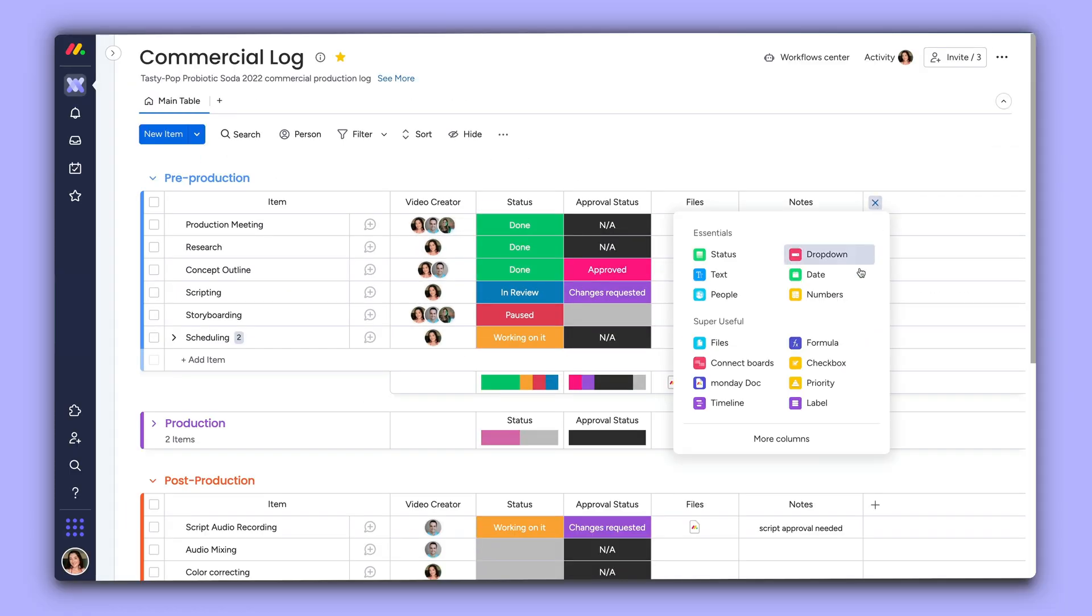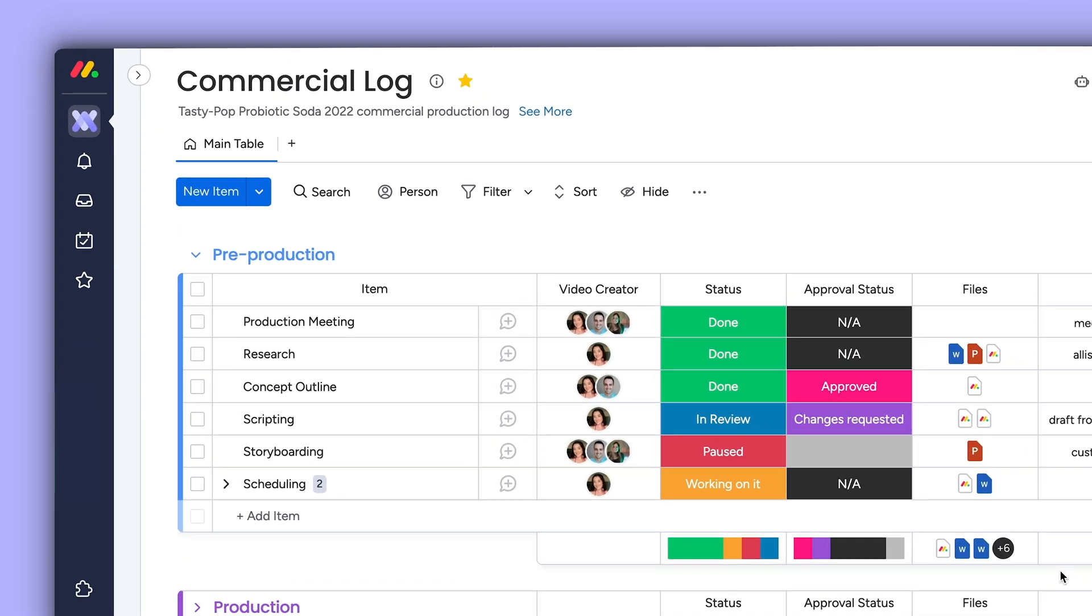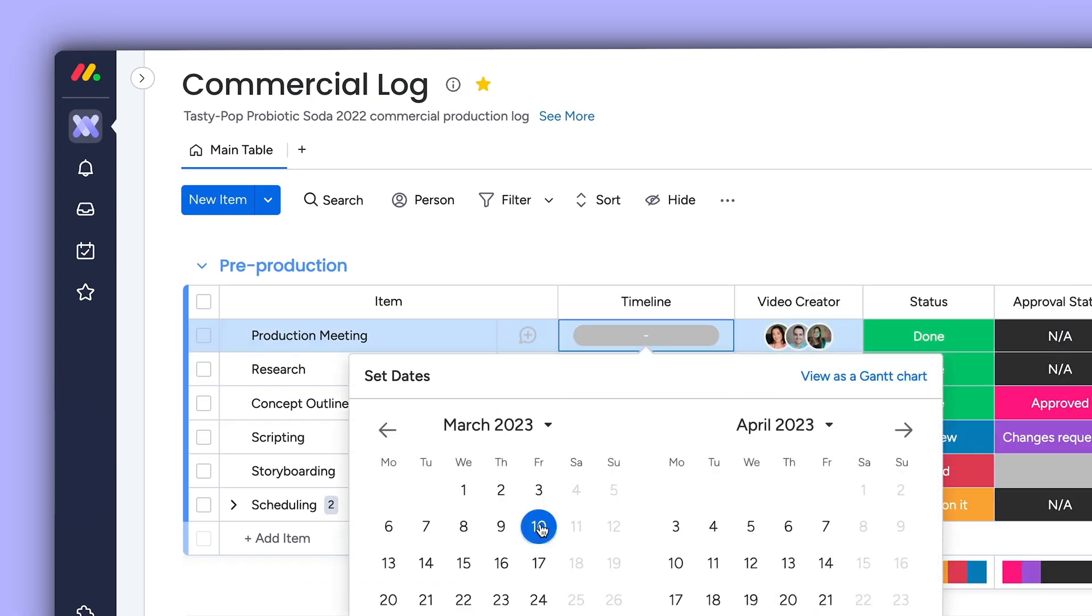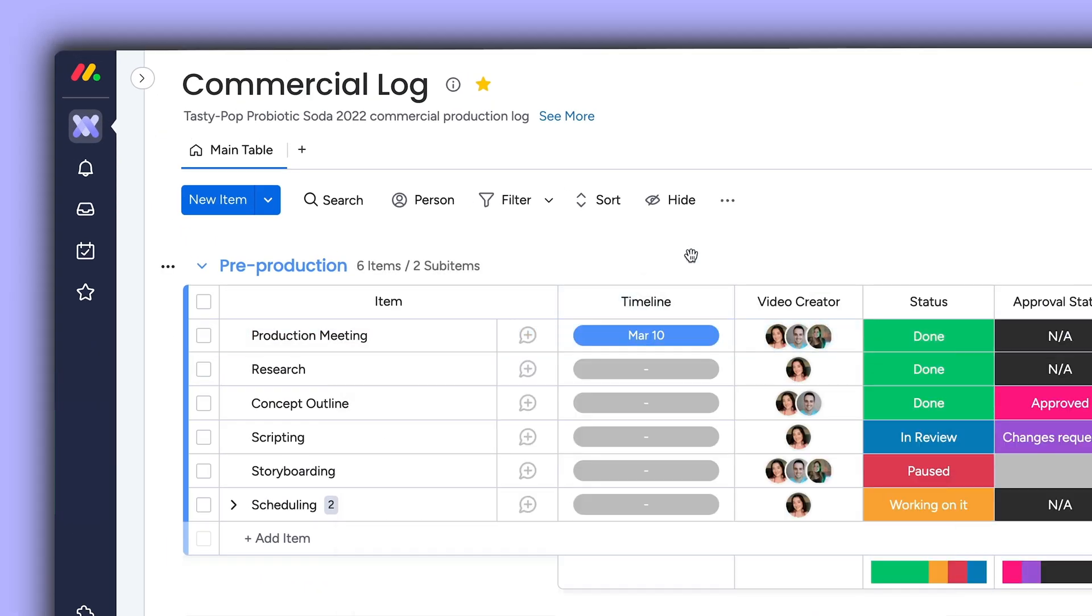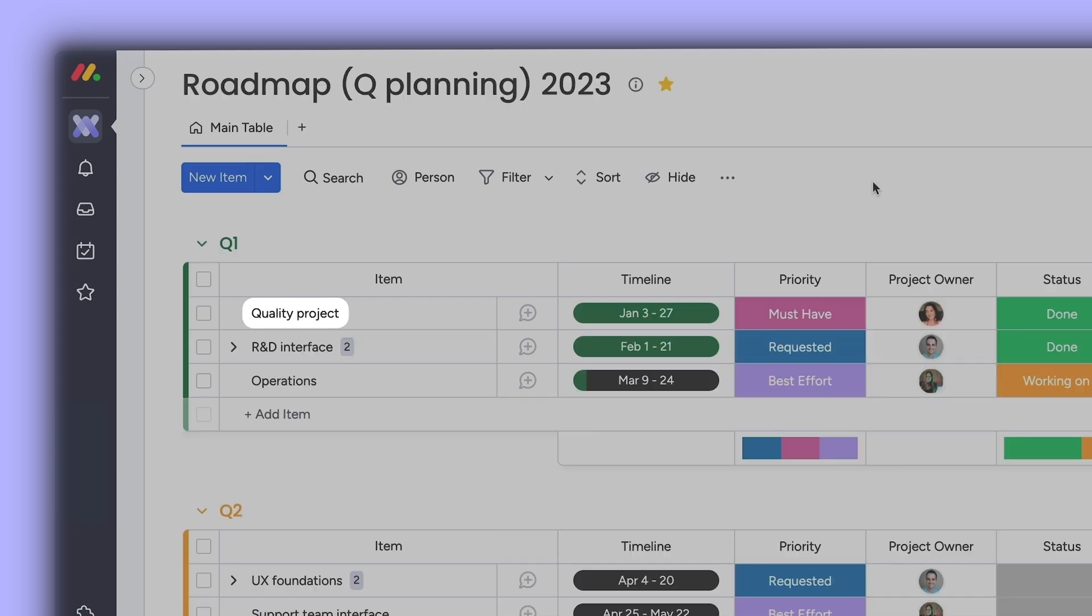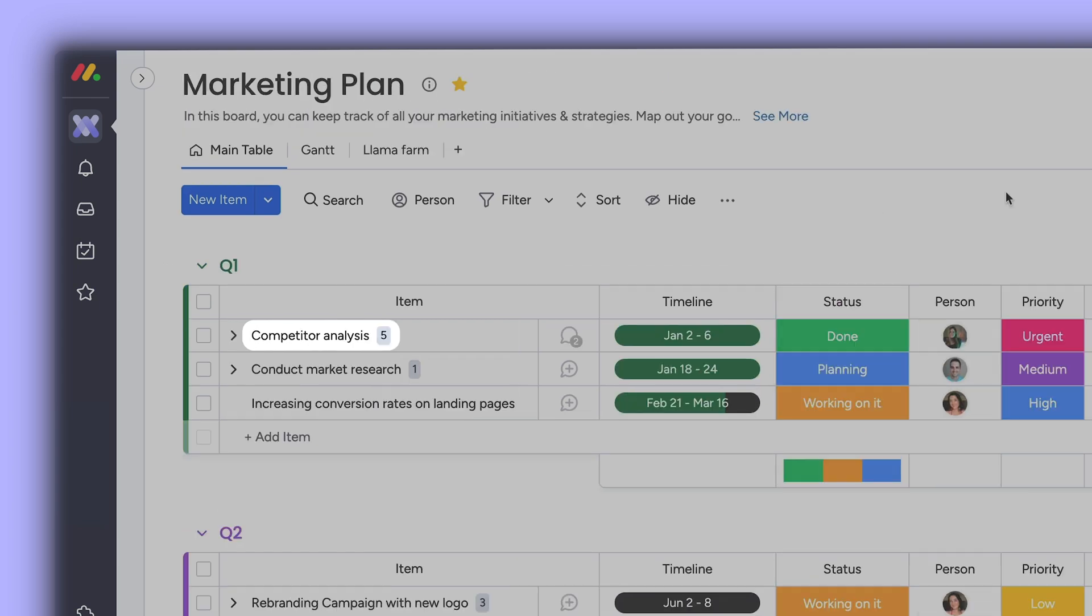To add the timeline column to your board, click here. Next, you'll set dates for the anticipated time frame of your item, be it a task, project, or campaign.